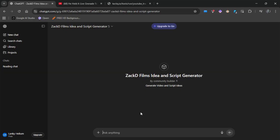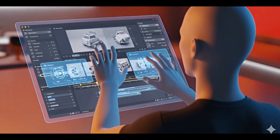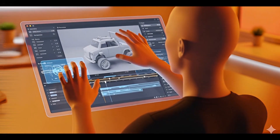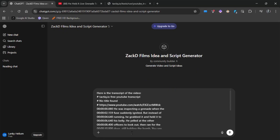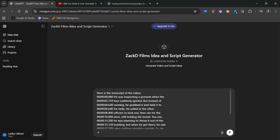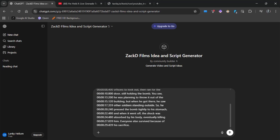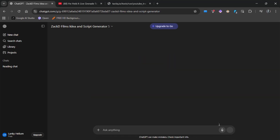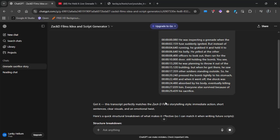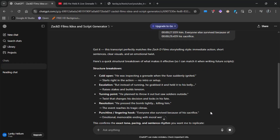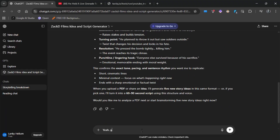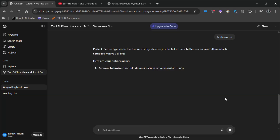Next, use this custom GPT — it's specifically designed for Zach D Films-style idea and script generation. You'll find the link in the description. Paste the transcript you just copied. You can remove extra lines added by the tool, but it's okay if timestamps remain — they won't affect the final script or ideas. This GPT will then provide a structural breakdown of the transcript and ask to generate five new story ideas based on it. I said yes, go on.